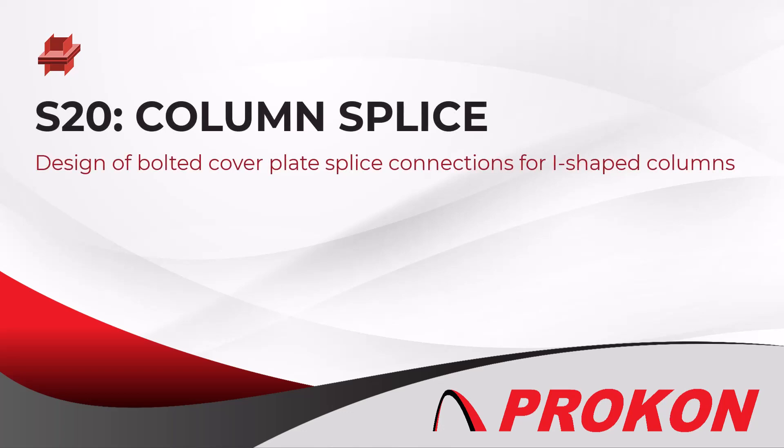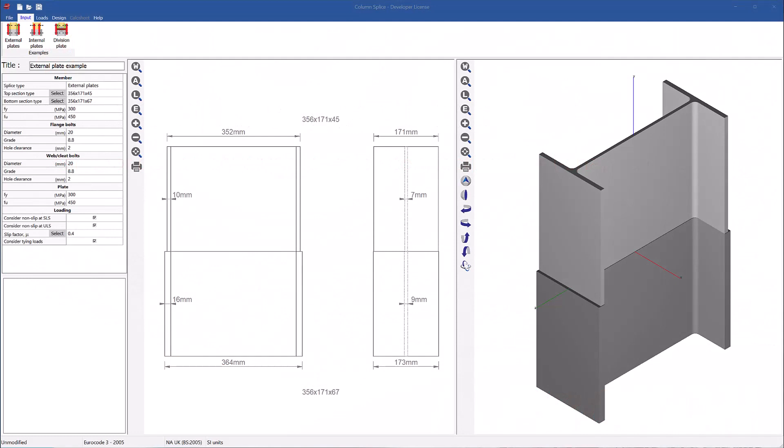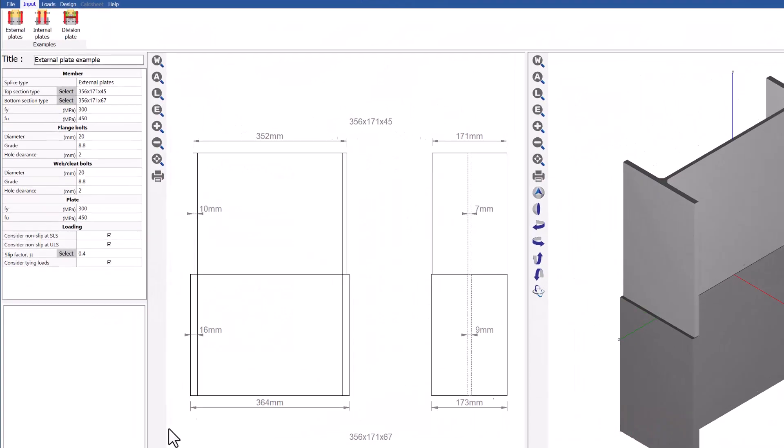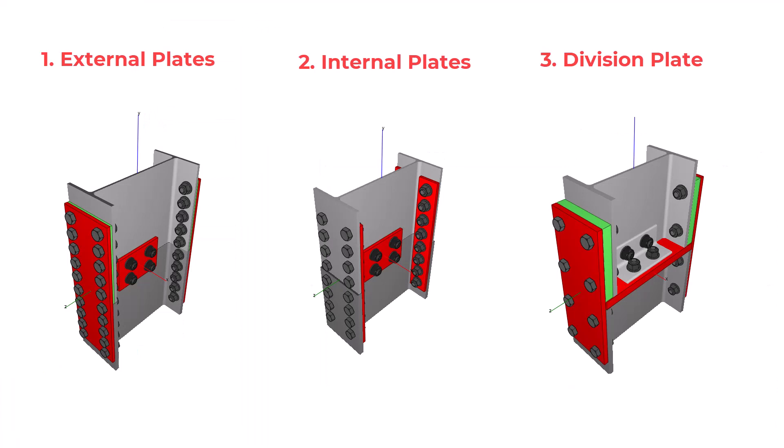Column splice is used to design bolted cover plate splice connections for I-shaped columns. There are three splice types available: external plates, internal plates, and division plates.